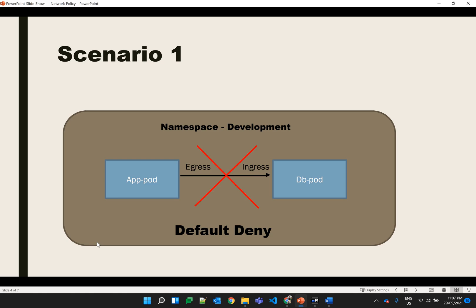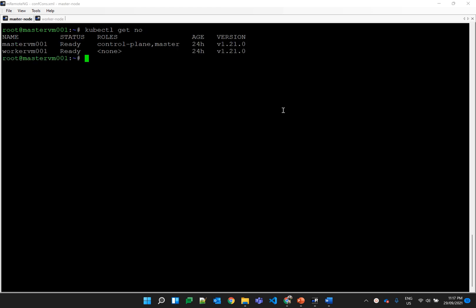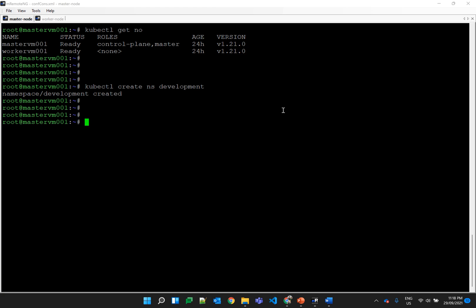In scenario 1, we will first create a namespace called 'development', then we will create two pods — one is an application pod and another is a database pod. By default, all communication will happen between the application and database pod, and once the default deny policy is applied, the communication will stop. I have a Kubernetes two-node cluster ready. Let's create the development namespace. The namespace is created, and now we will create two pods — the app pod and the db pod.